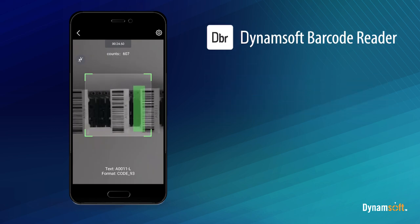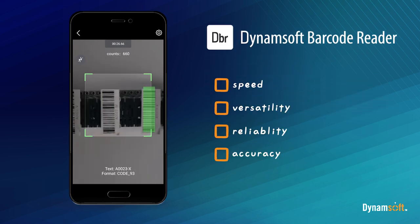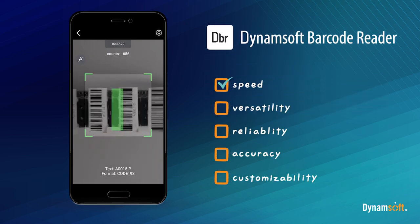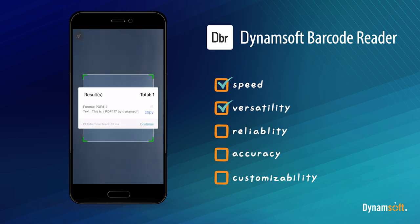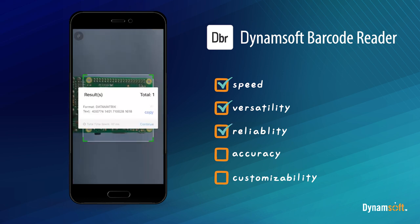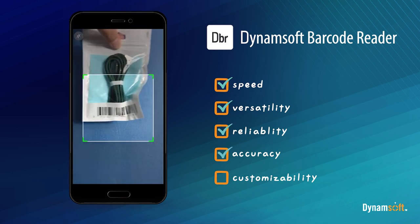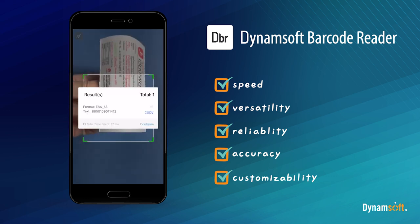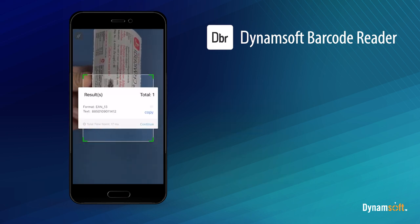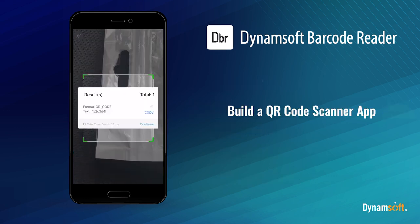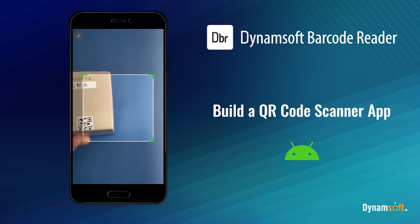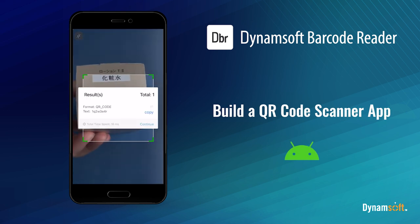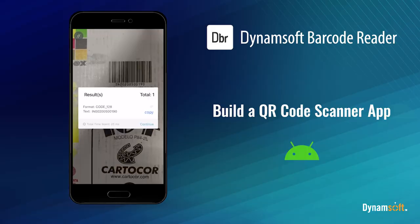Dynamsoft Barcode Reader SDK is known for its speed, versatility, reliability, accuracy, and customizability. This guide will walk you through the process of setting up a simple QR code scanner in Android Studio using Dynamsoft Barcode Reader SDK.